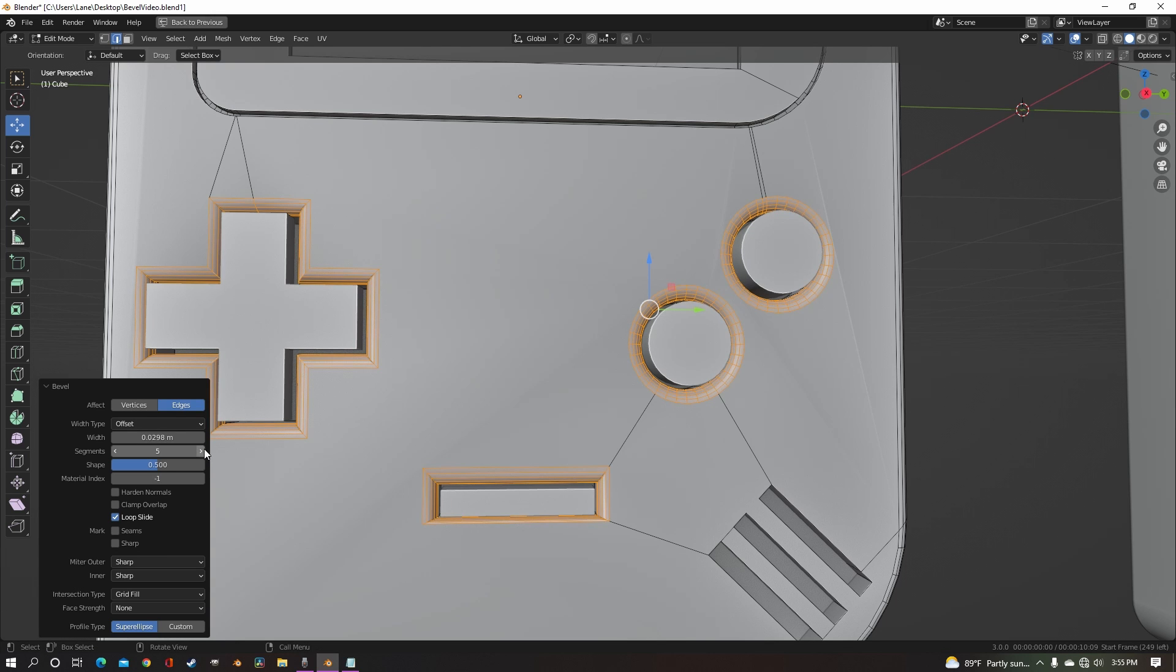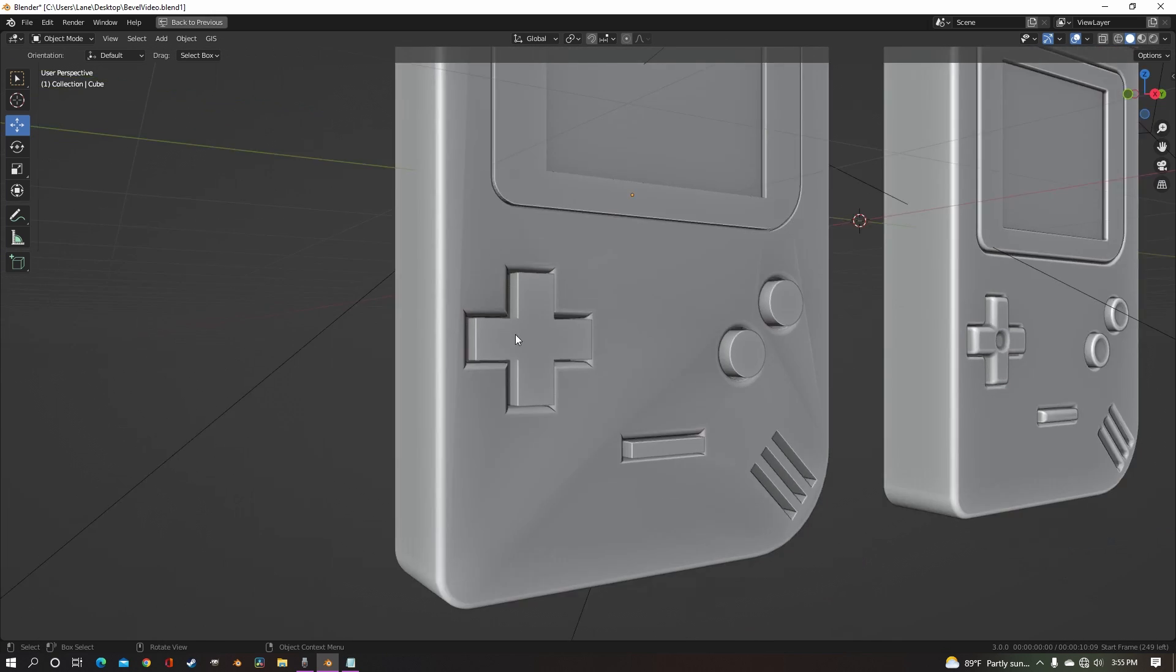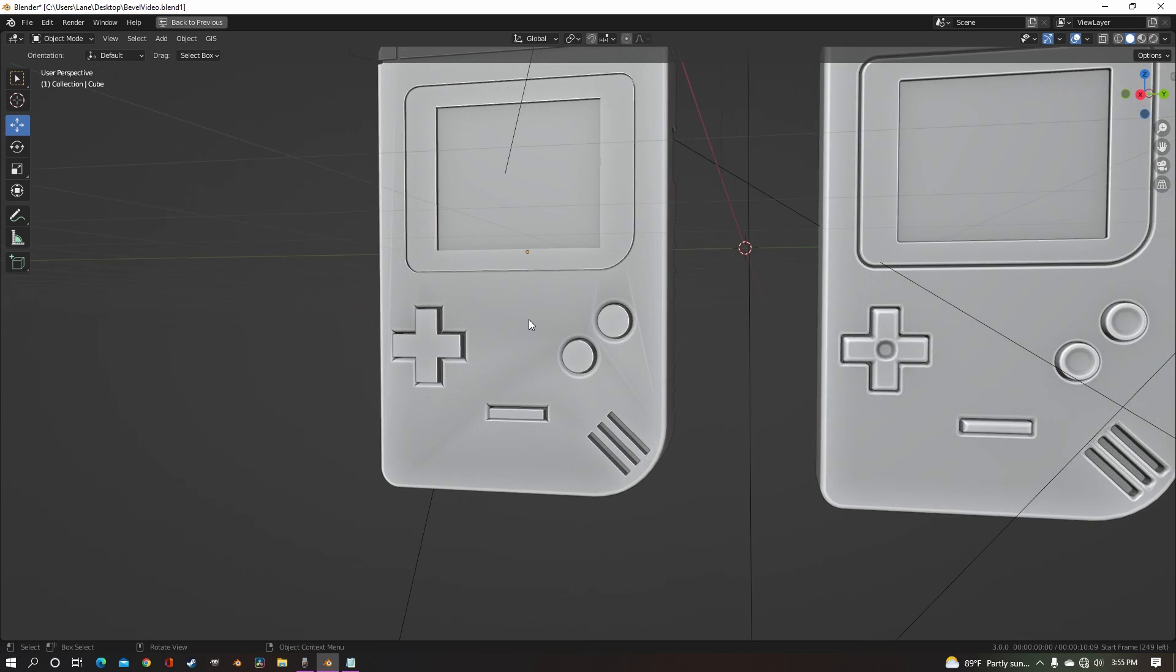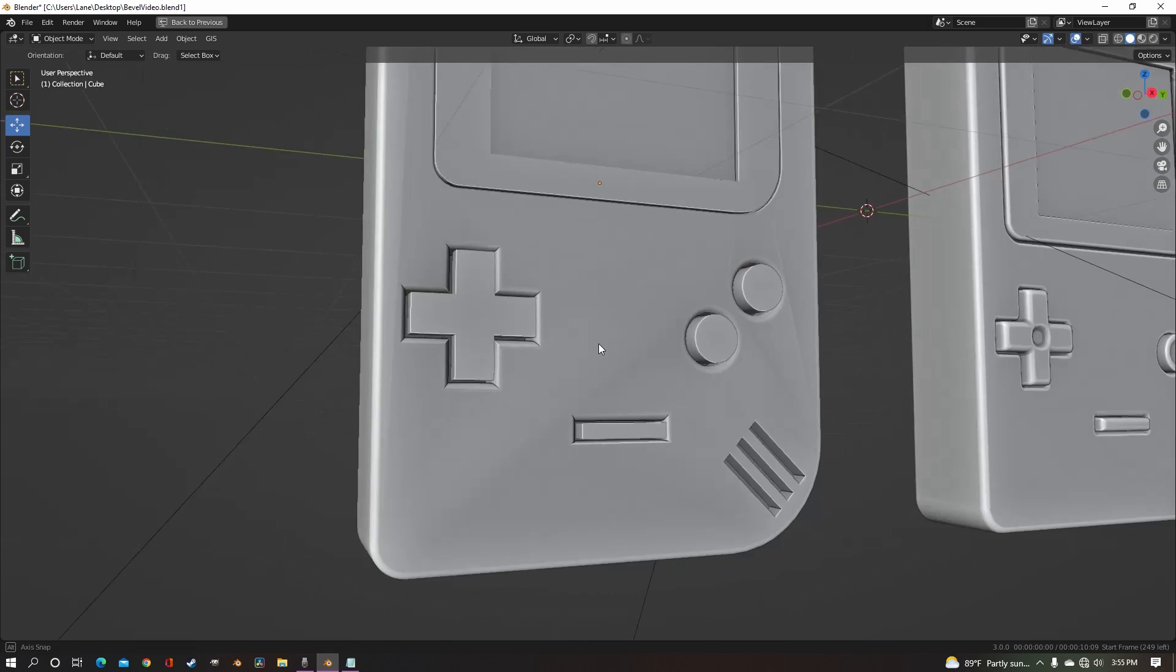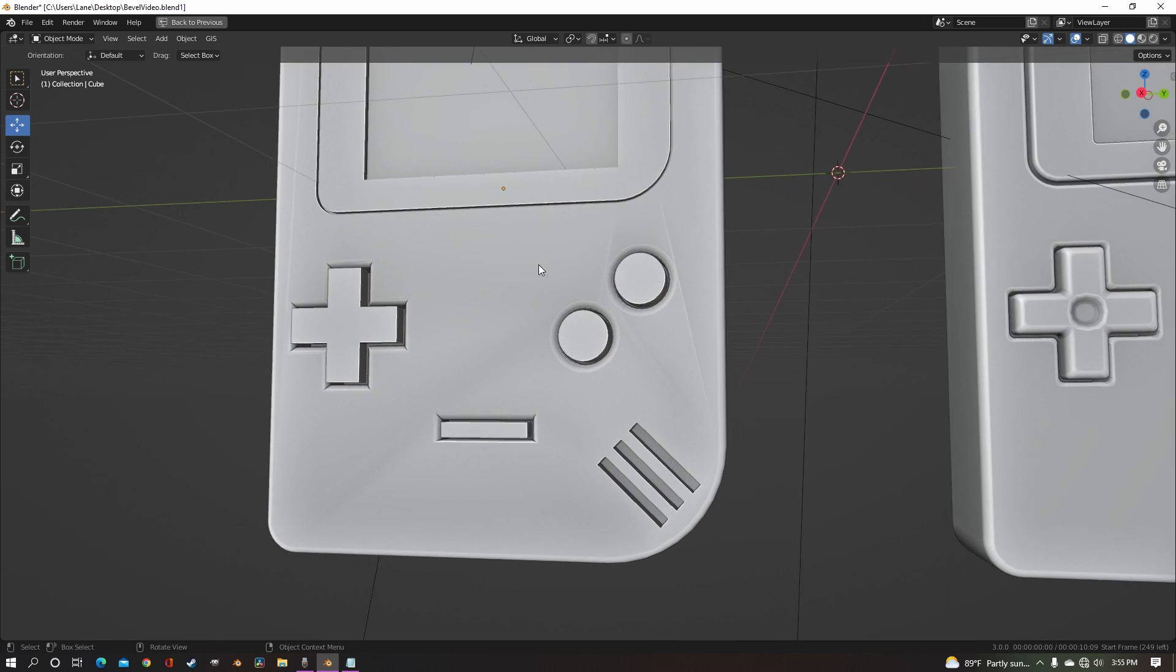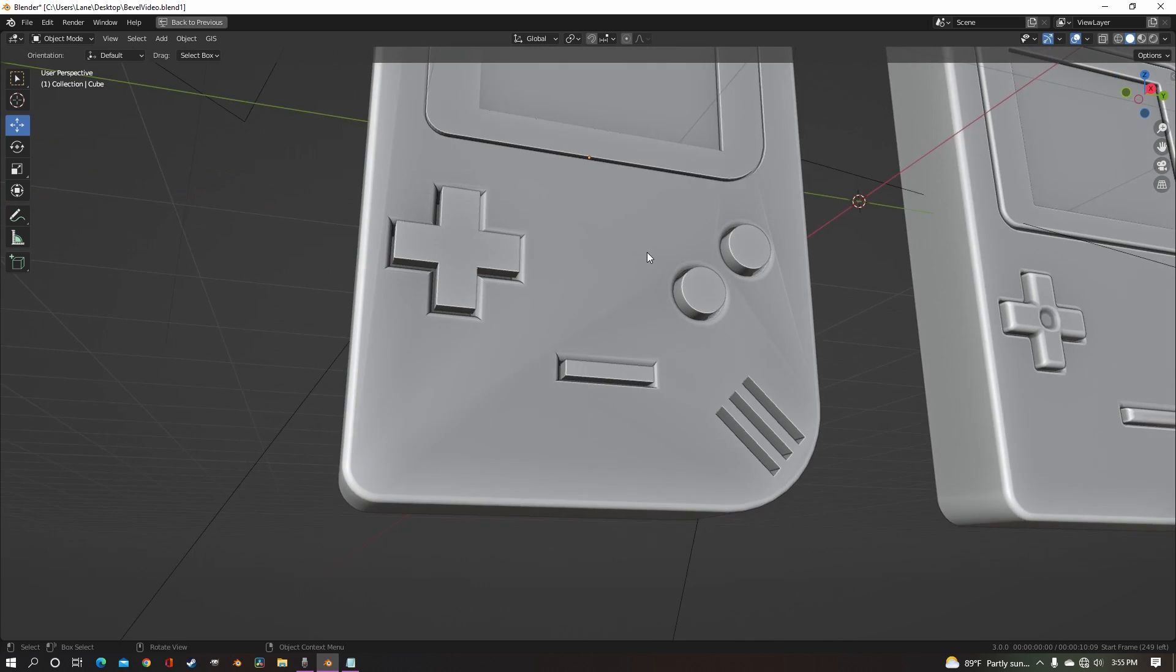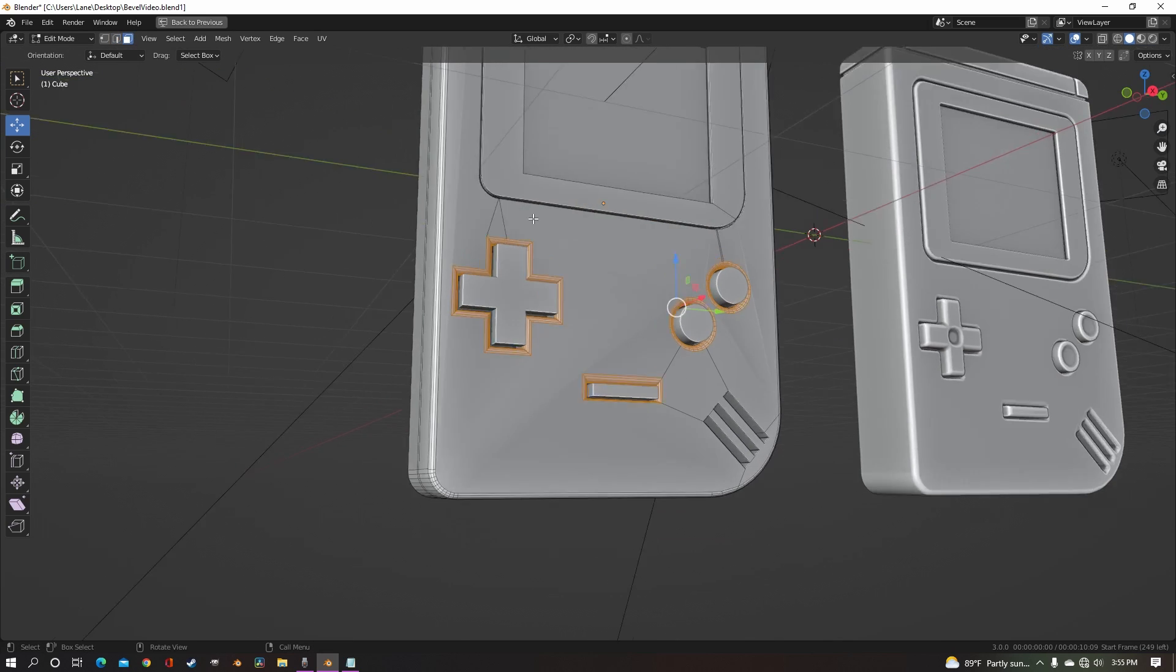I'm just going to bring that up one. And now it's beveled and it's all smooth, but you see now that we have these weird geometry artifacts. I don't even really know what to call them, but they're not very pretty. And to fix that problem,